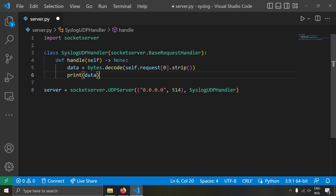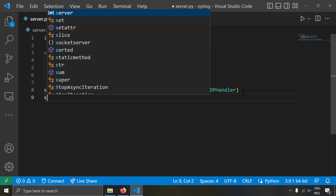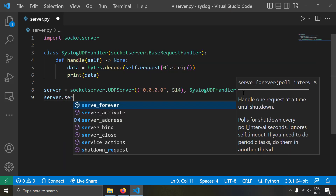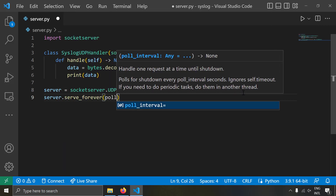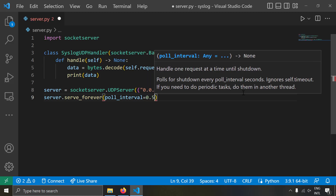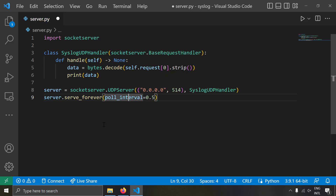Our syslog handler is ready and now our server is ready. Let's make our server listen for requests by calling server.serve_forever, with poll_interval=0.5. What poll_interval does is check every 0.5 seconds whether a shutdown command has been given. And now the bare-bones syslog server is already ready.